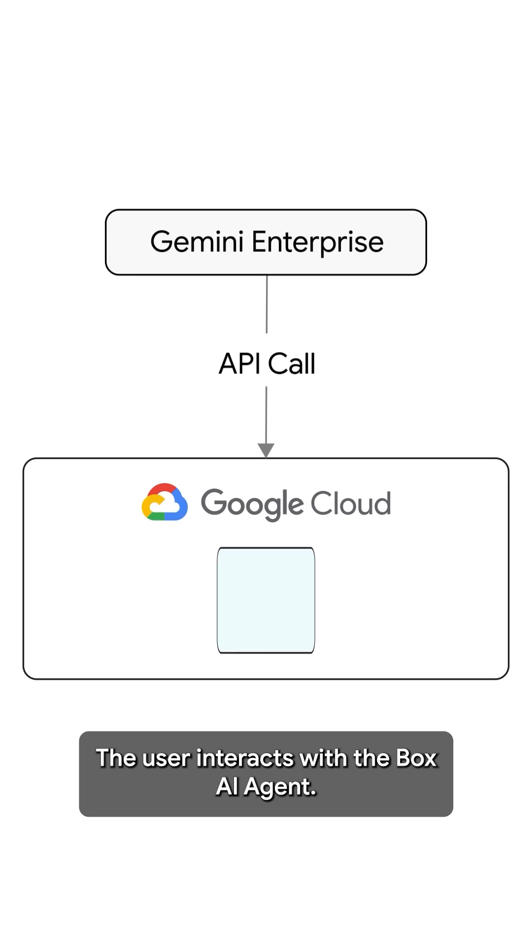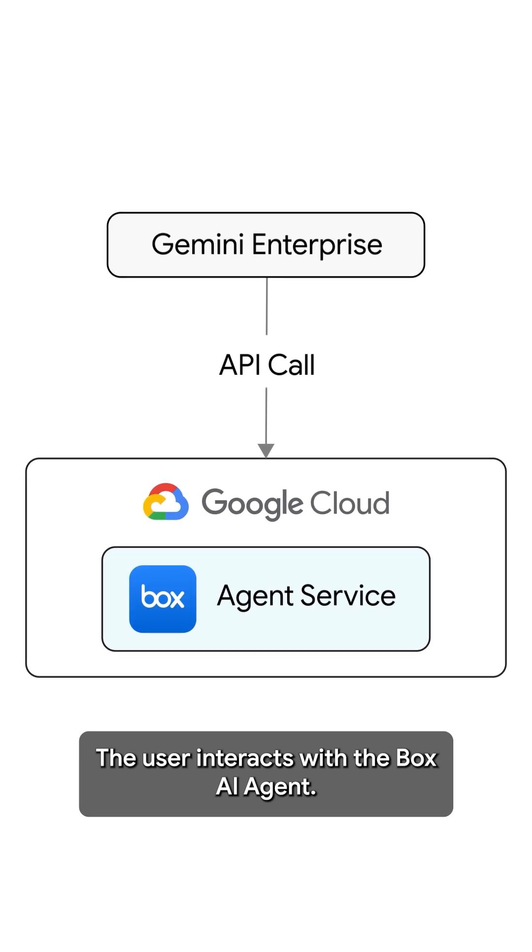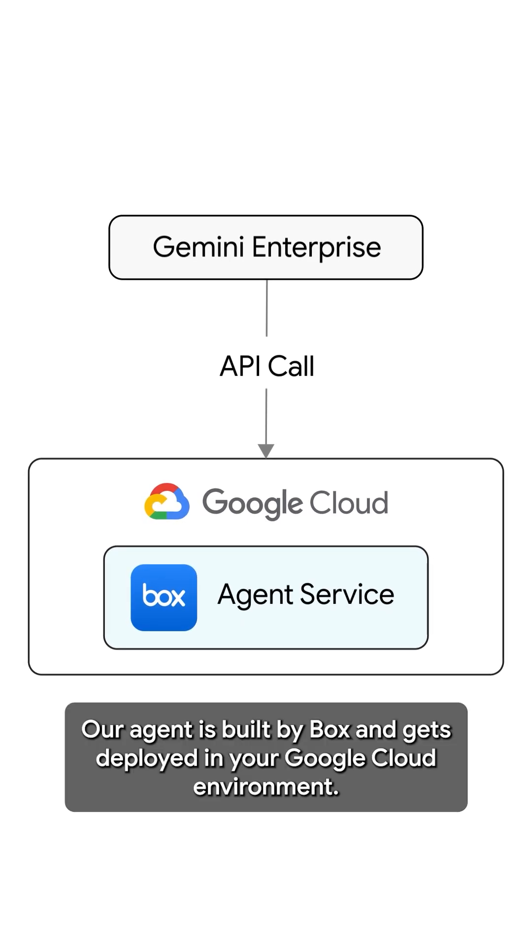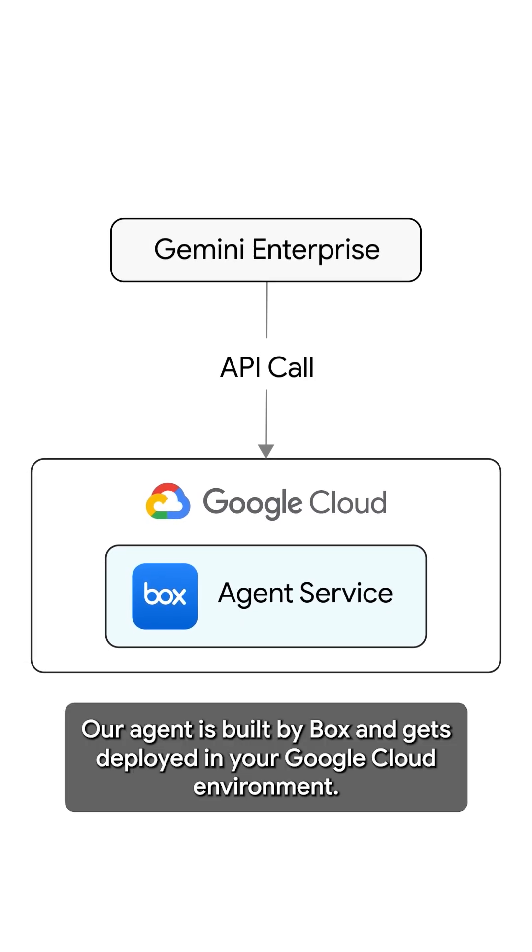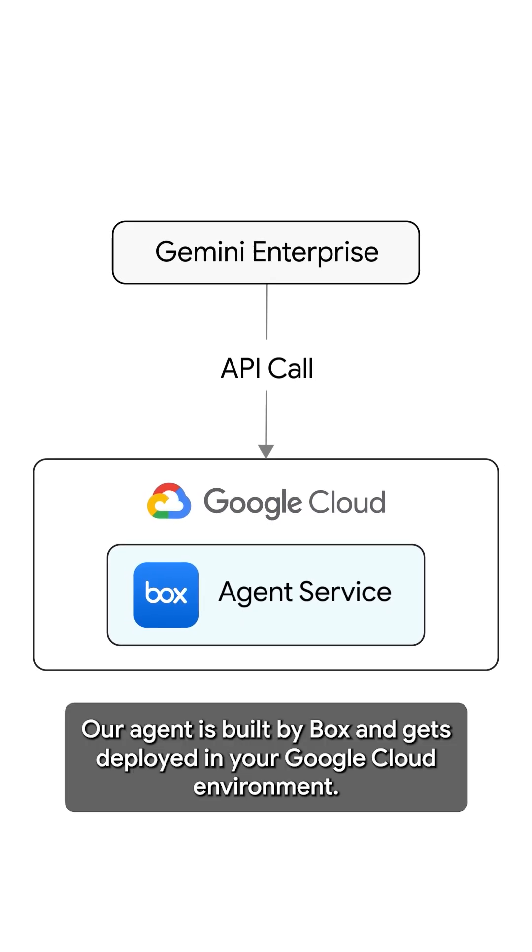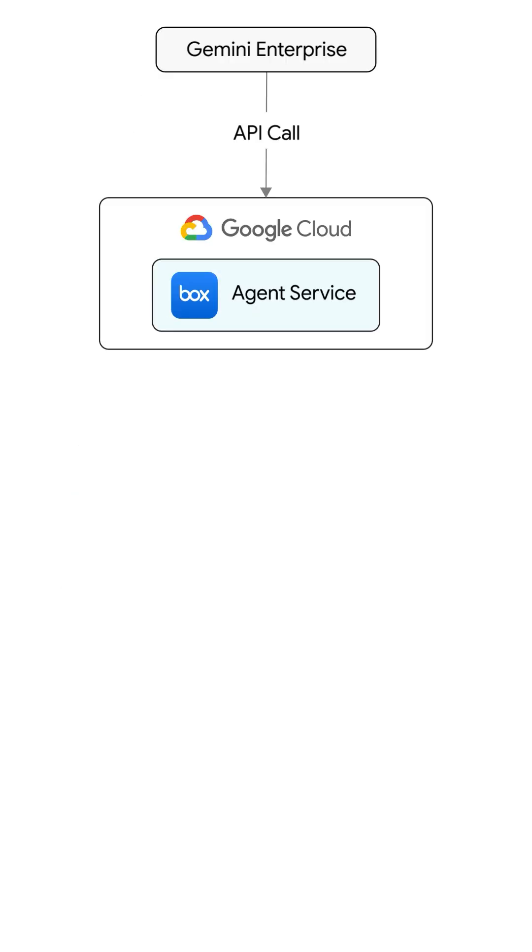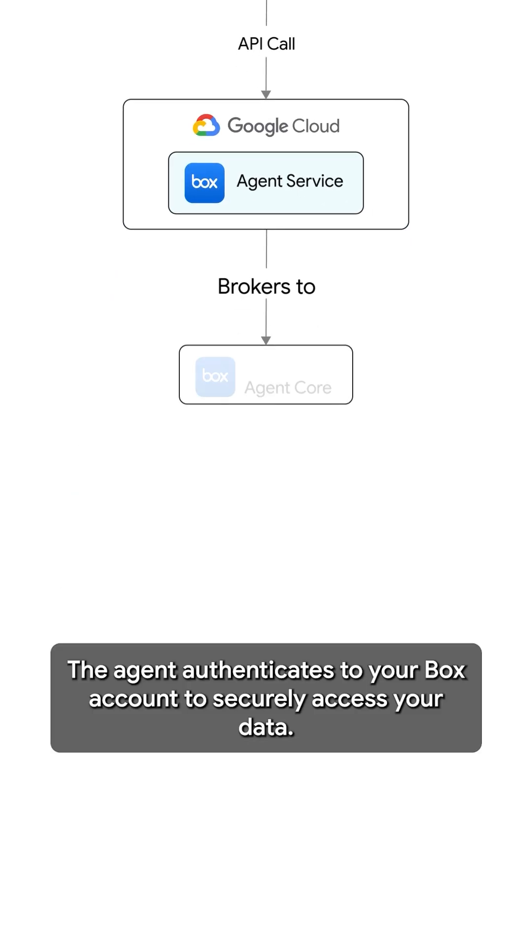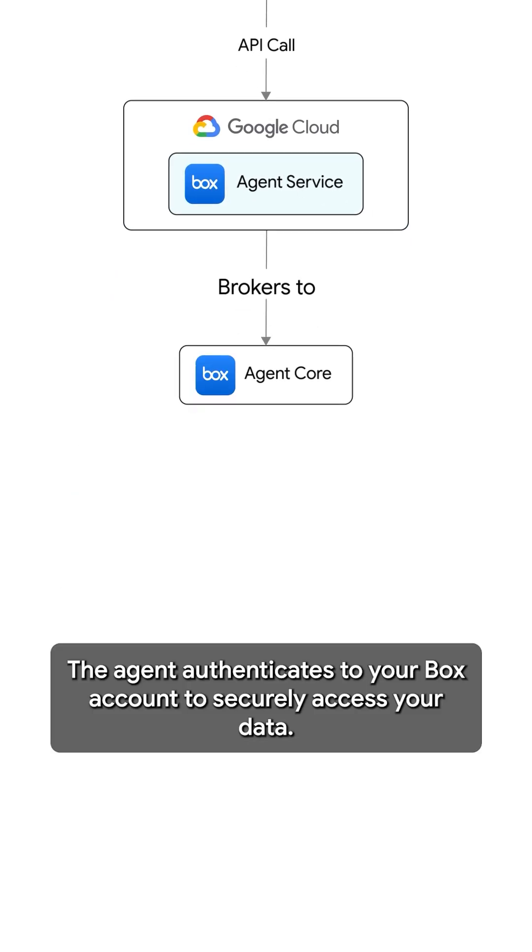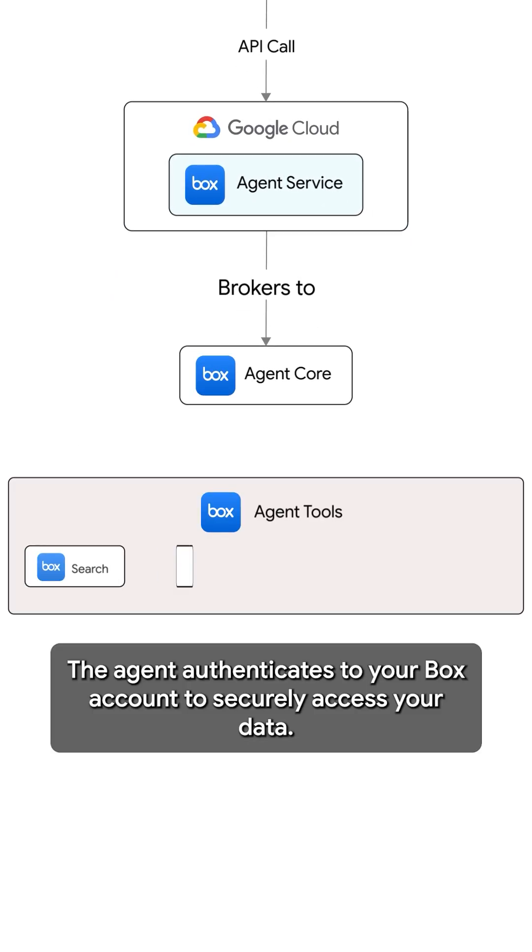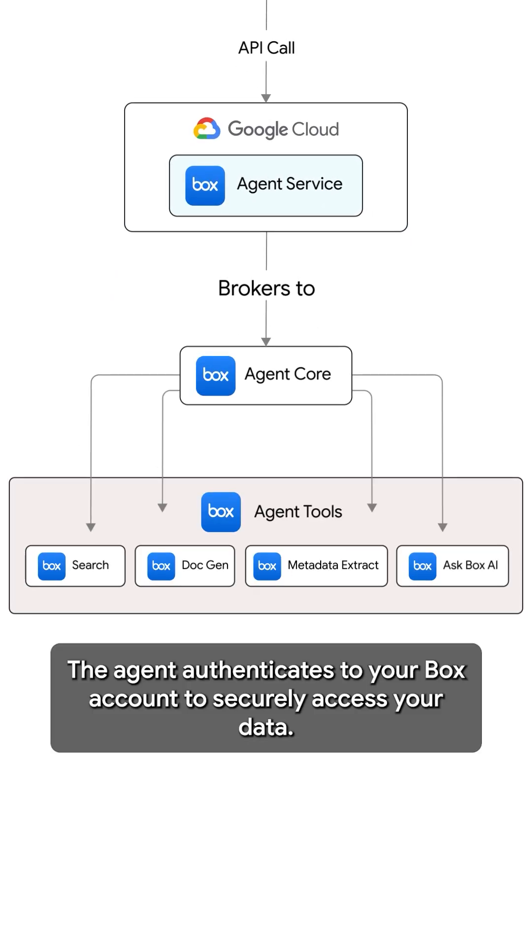The user interacts with the Box AI agent. Our agent is built by Box and gets deployed in your Google Cloud environment. The agent authenticates to your Box account to securely access your data.